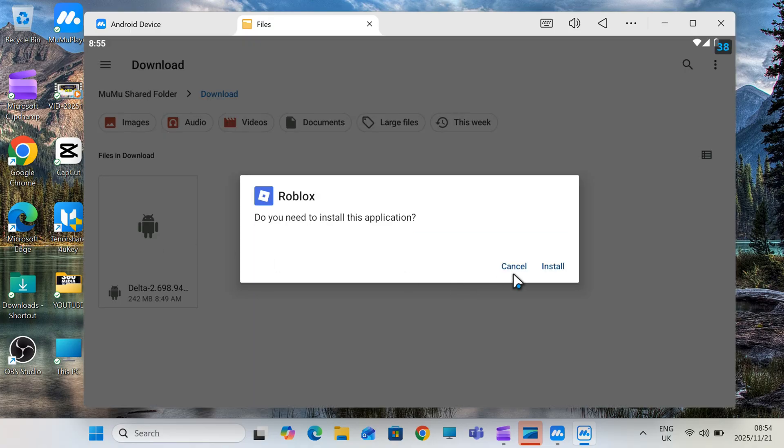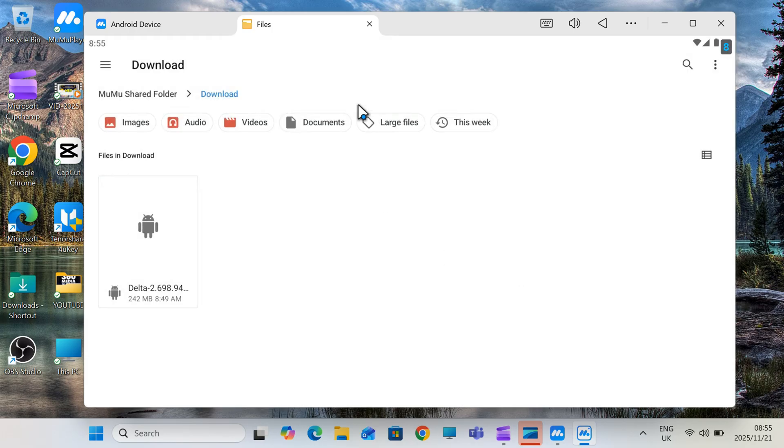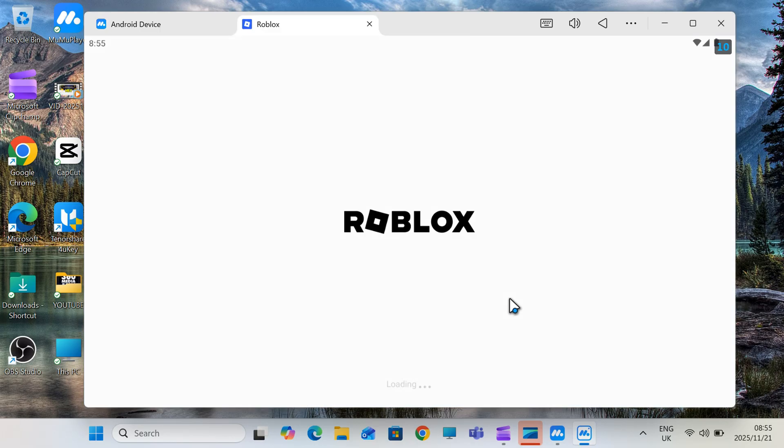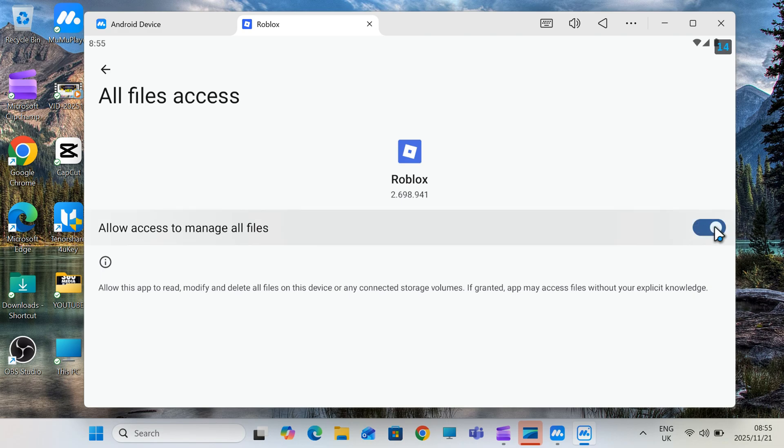Once it's downloaded, now simply hit on it, and then follow the on-screen instructions to install latest Delta Executor for Roblox in your PC or Mac.